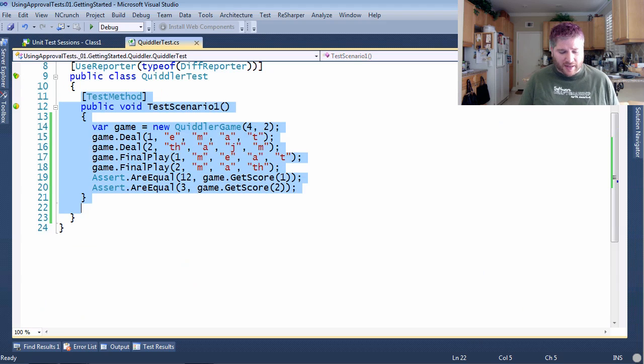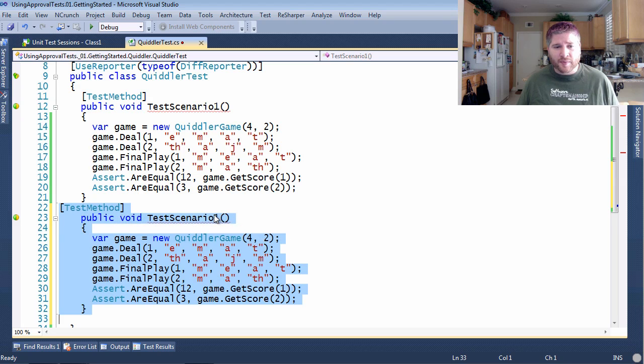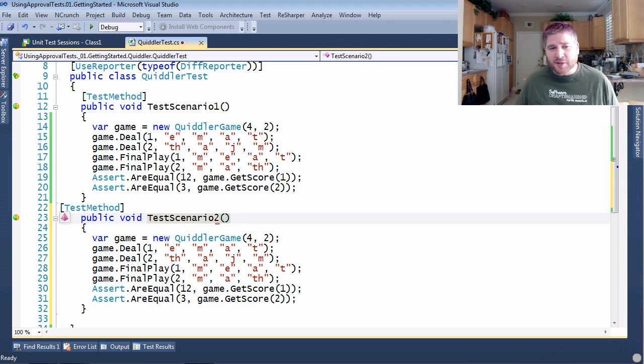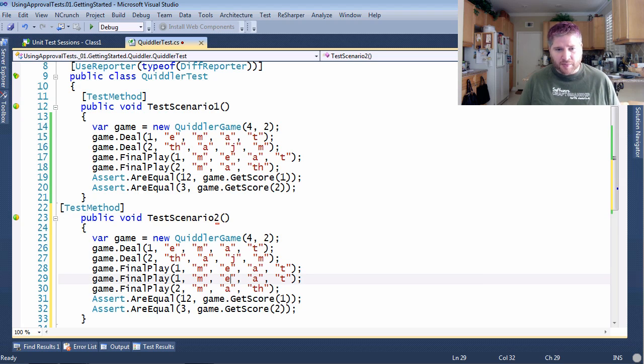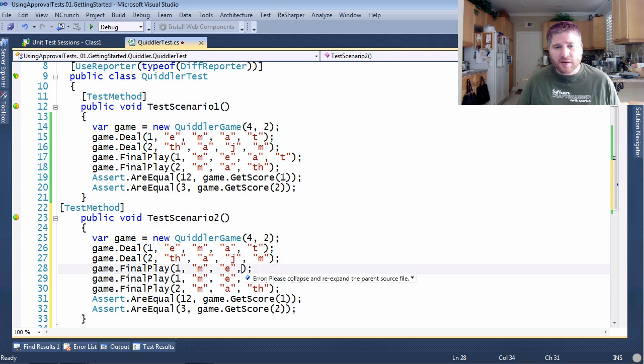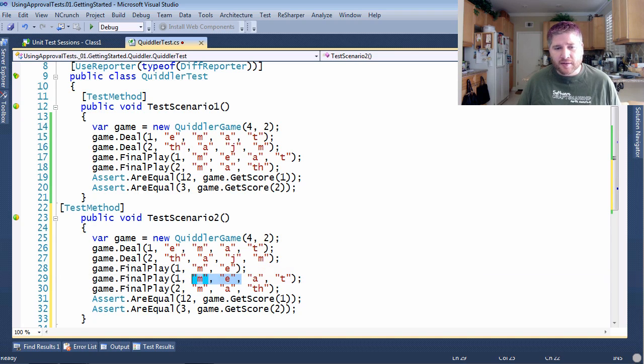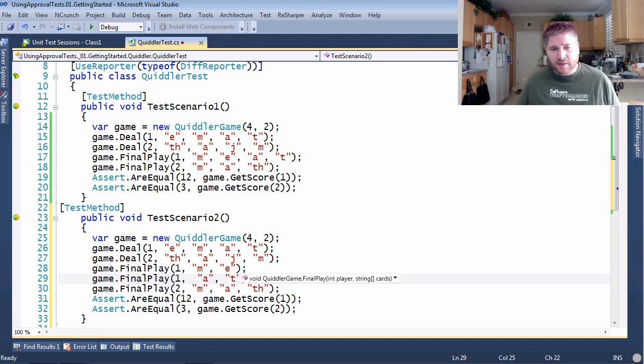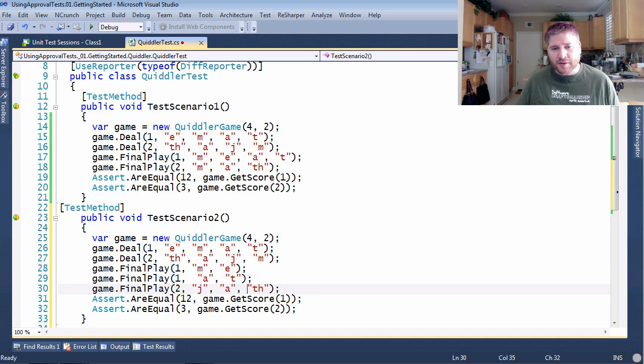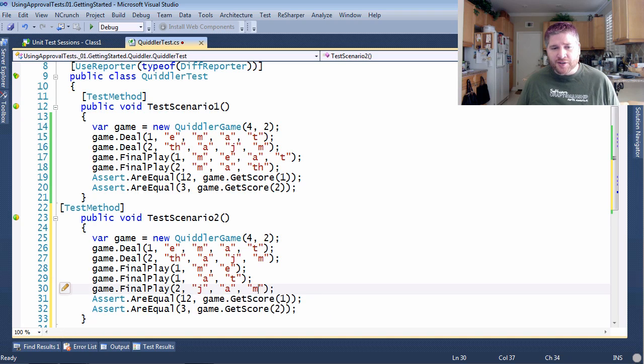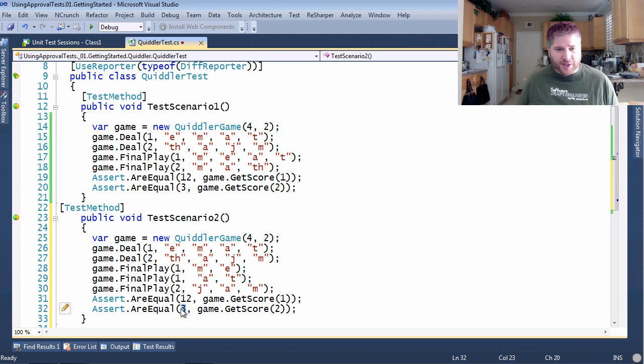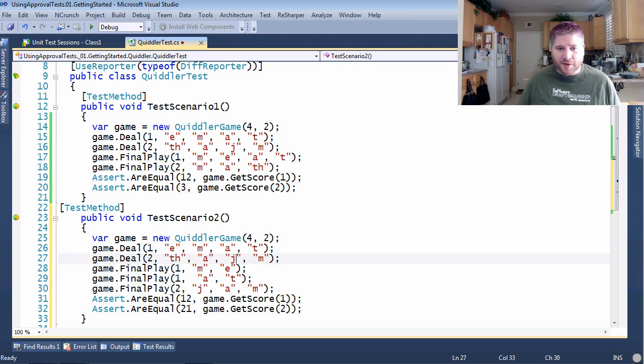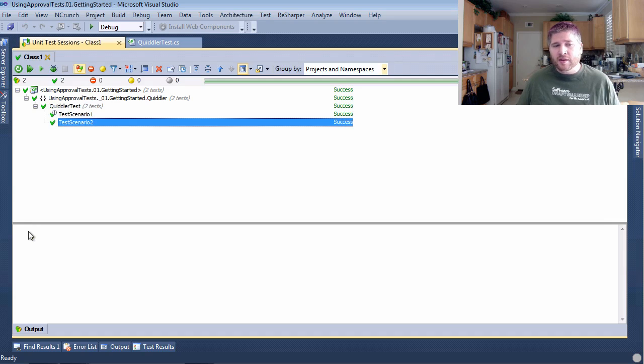This scenario is going to be a lot like the previous scenario. I'll change it to two and change the individual pieces. Player one is now going to go out with the word me, and the word at. And player two is going to use the word jam. This, of course, will change their final scores, keeping it at 12, but changing player twos to 21. Let's give that a run and see if it works.